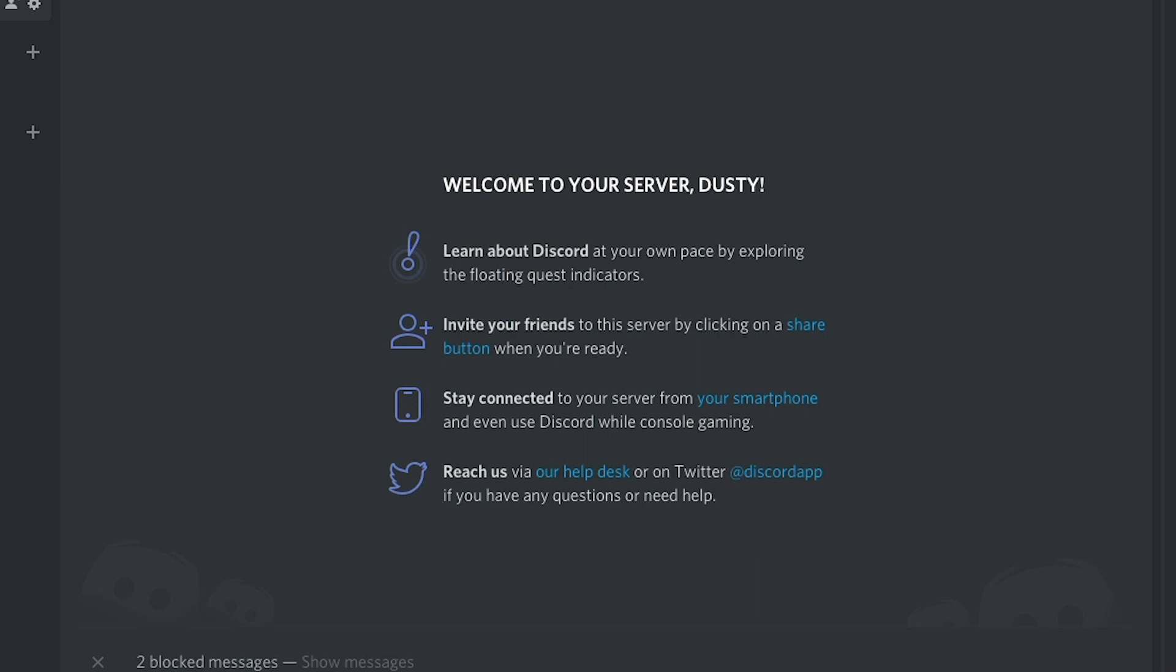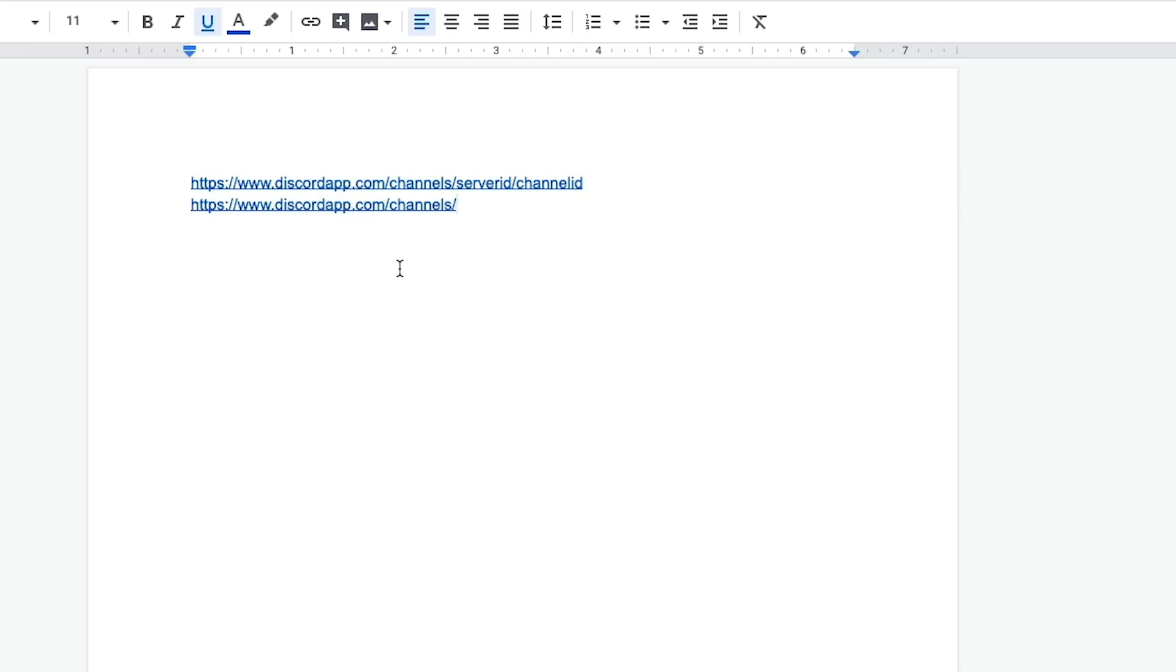So first thing you need to do is log in to Discord, obviously, and you are going to need to get a couple of things from your Discord channel and your server ID. So what we're going to need is the server ID, which is the Discord server, and then channel ID is going to be the actual voice channel.